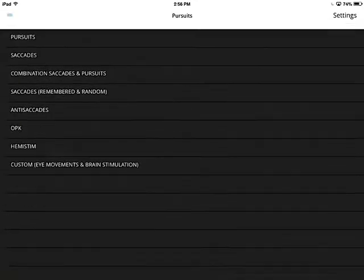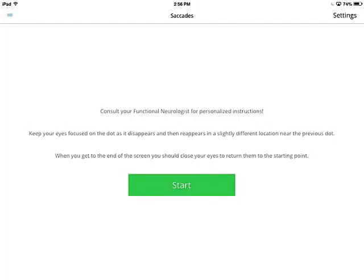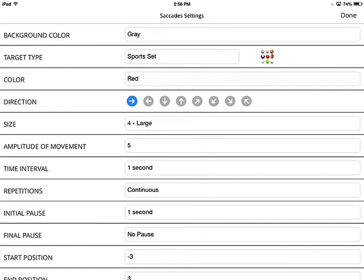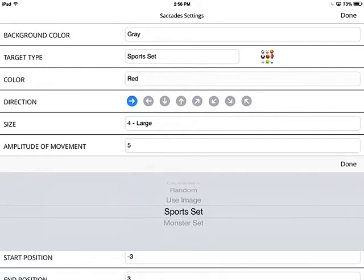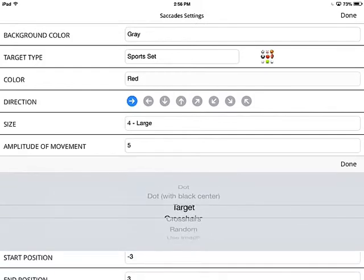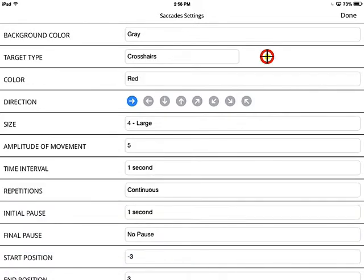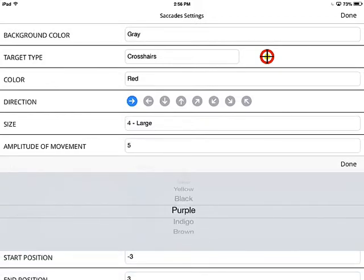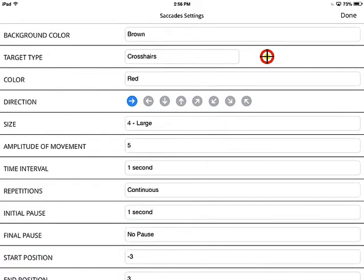Now let's go to saccades. Under saccades, it's really the same principle except that instead of a pursuit motion, you have a saccadic motion. Let's select the crosshairs target since that's the typical favorite. You can change the background color — let's make it brown, which is a little softer and not as bright as some other colors. The target color we'll keep red, and let's set the direction of movement to up and to the right. For size, let's make it medium.